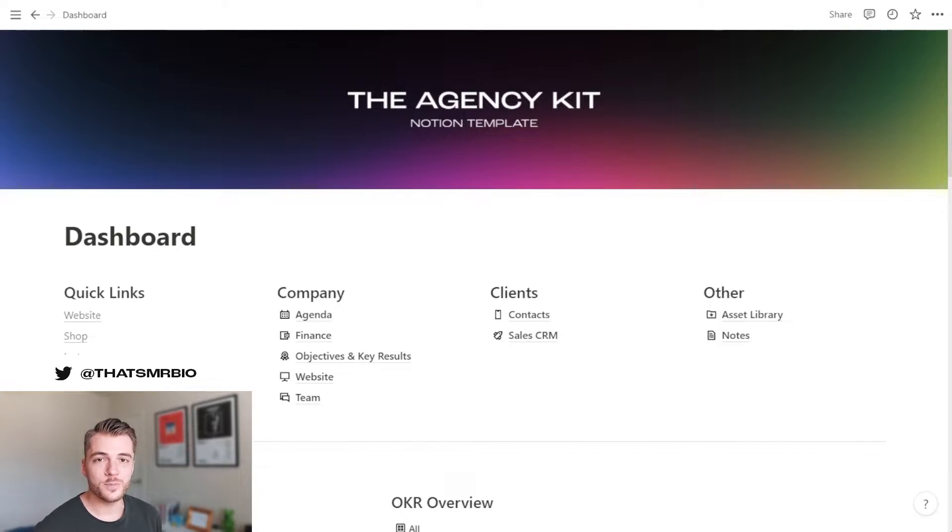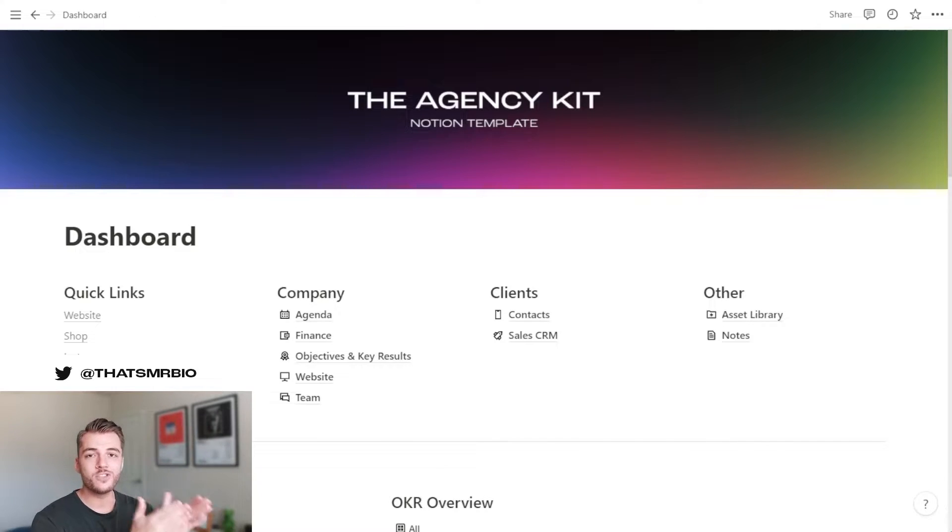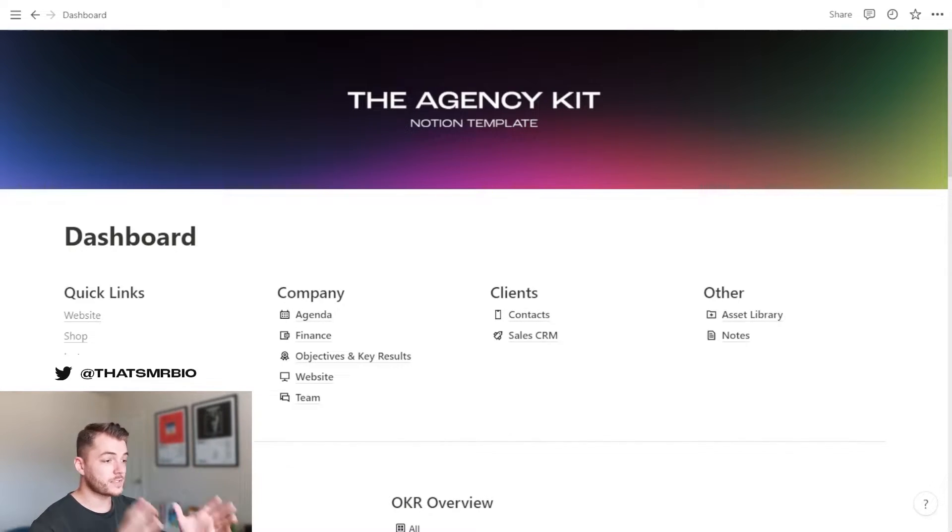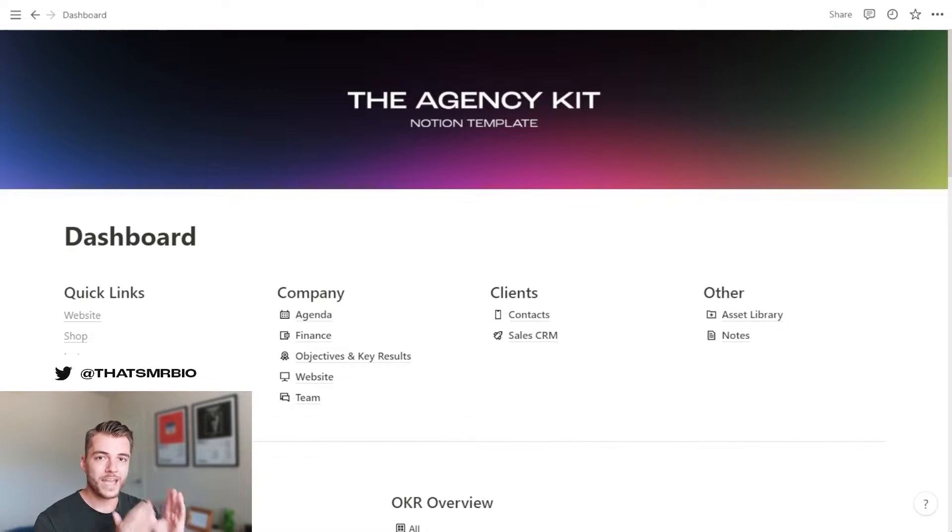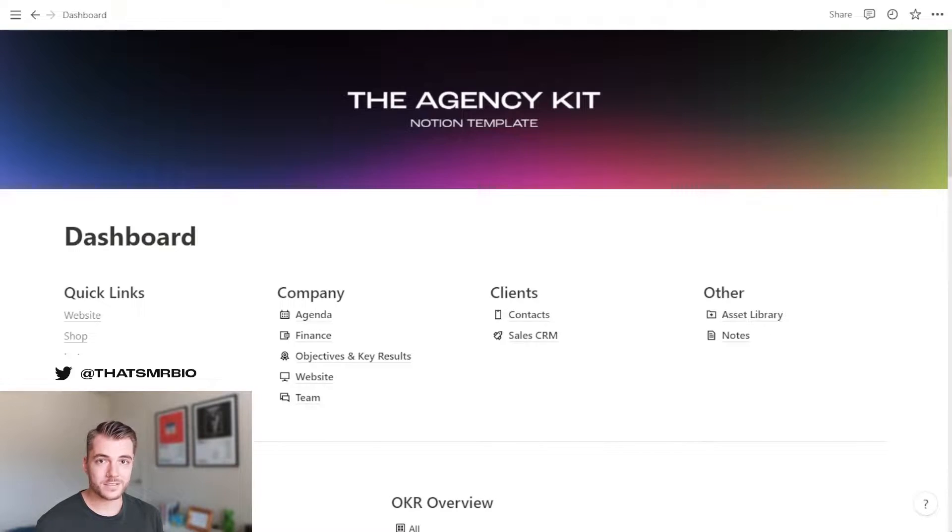Hello, good people of the Notion community. This is Matt or Mr. Bio, and I'm here to give you a quick rundown of the Agency Kit Notion template. I'm really excited about this template, not only because there is a lot that went into it, but we actually use this to run our entire marketing agency on a daily basis.